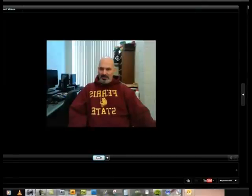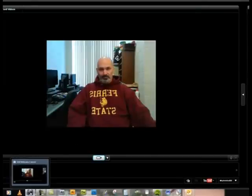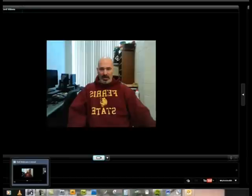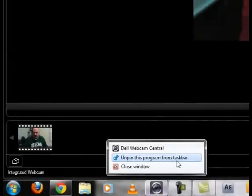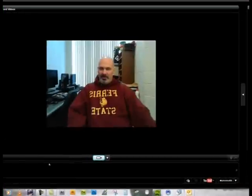When you do, this program will open up and it'll pop up down here in your taskbar. If you want to be able to find it again easily, right-click on it - mine says unpin, yours would say pin this program to the taskbar. Pin it right there and it'll always be readily available to you.